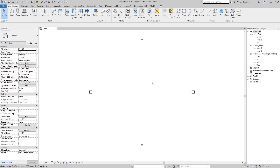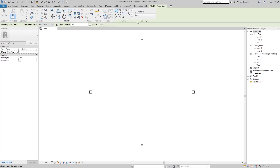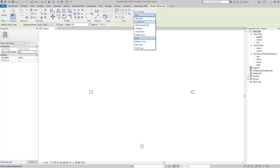Today I will tell you what is the difference between the model line and the detail line. If we go to the Architectural tab, in the Model group we have the Model Line tool. If I click here I can create or draw a model line. Here we have these draw tools and here we have a line style.